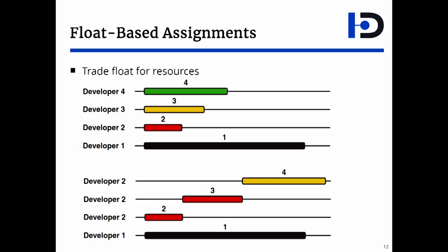But now developer two can jump to activity three. I can do the same for activity four. And this would, of course, reduce the float of activity four. But I can still do it with two developers. So in this case, not only did I do float-based assignment, I also traded float for resources.